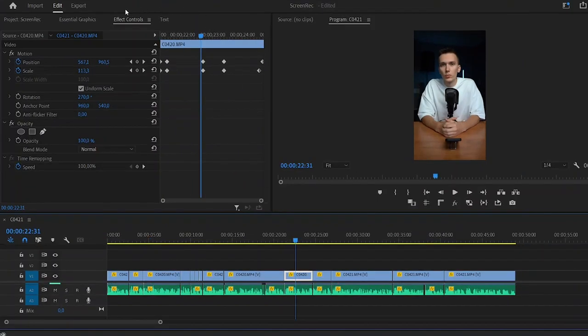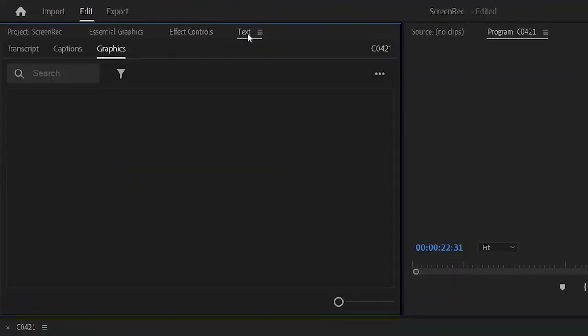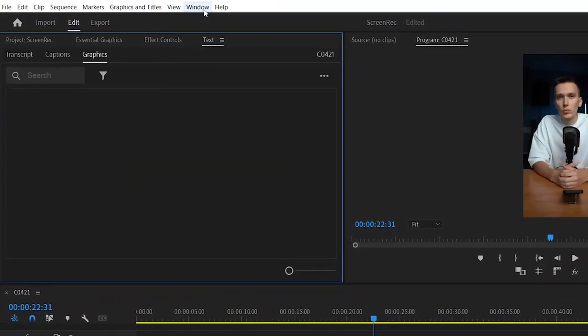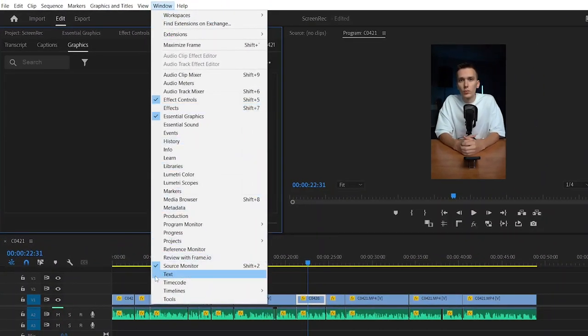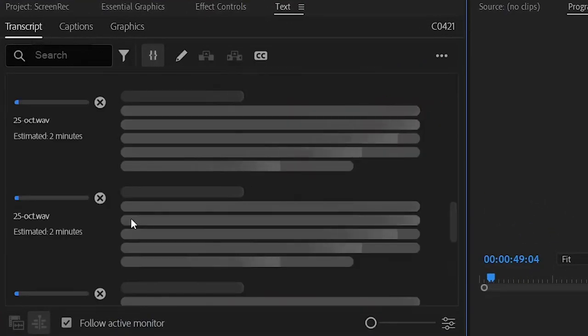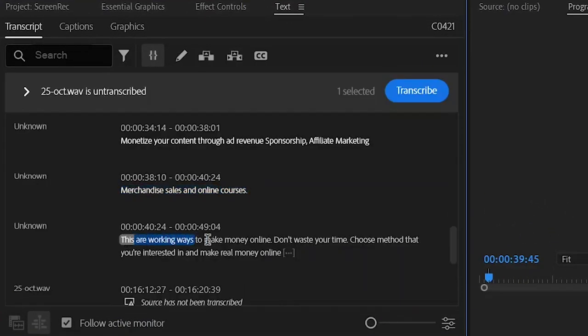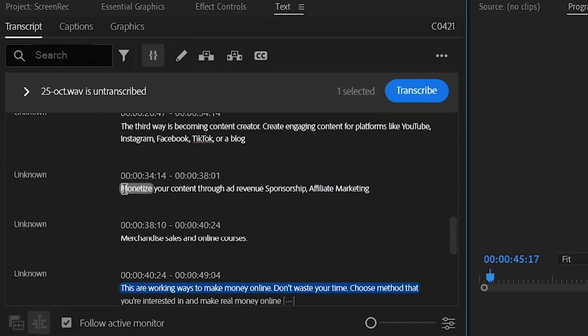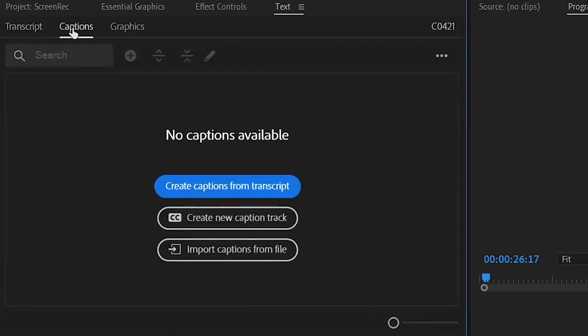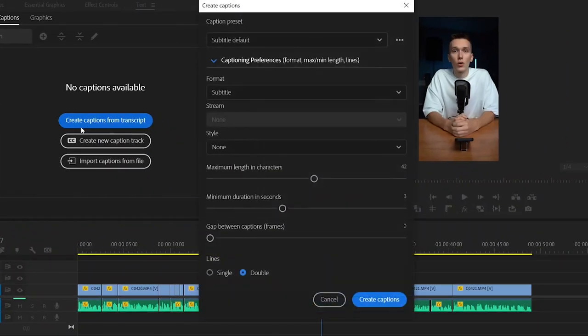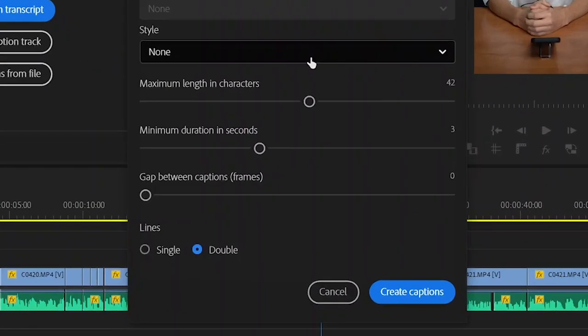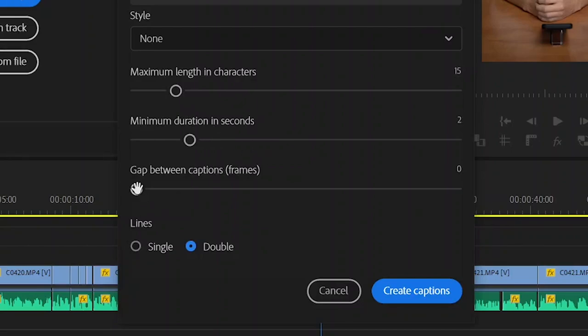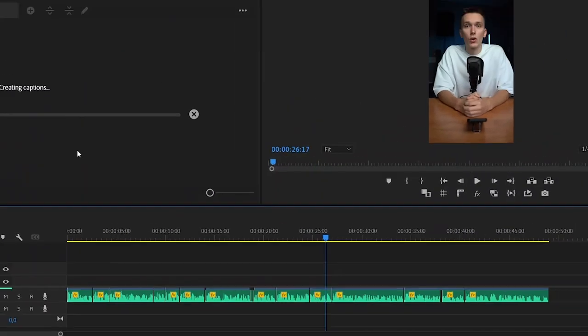Now let's create subtitles. To do this, go to the Text tab. If it's not there, then click on Window and click here. Then click on Transcribe. Next, we'll review the text and look for errors, because artificial intelligence is not perfect yet. After checking, click Create Caption. Here we select the following settings. We'll skip the first two items as we're really only interested in these three settings. Here, we'll set the value to 15 and we'll set the duration to 2 seconds. We leave this value at 0. Here, we'll choose to have two lines of captions. Click Create Caption and wait.